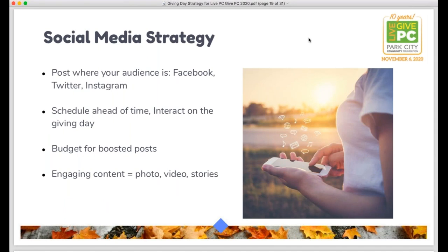For social media strategy, you don't have to post on every platform. Figure out where your audience engages most — if that's Facebook, focus there; if it's Instagram, focus there. Schedule content ahead of time just like with email, so that on giving day you have room to be reactive and responsive. If donors are commenting on posts, comment back. If you have a matching grant, add updates based on progress. When power hour booster challenges are announced, post responsively. Having scheduled content ahead of time gives you space to be more nimble on the day.